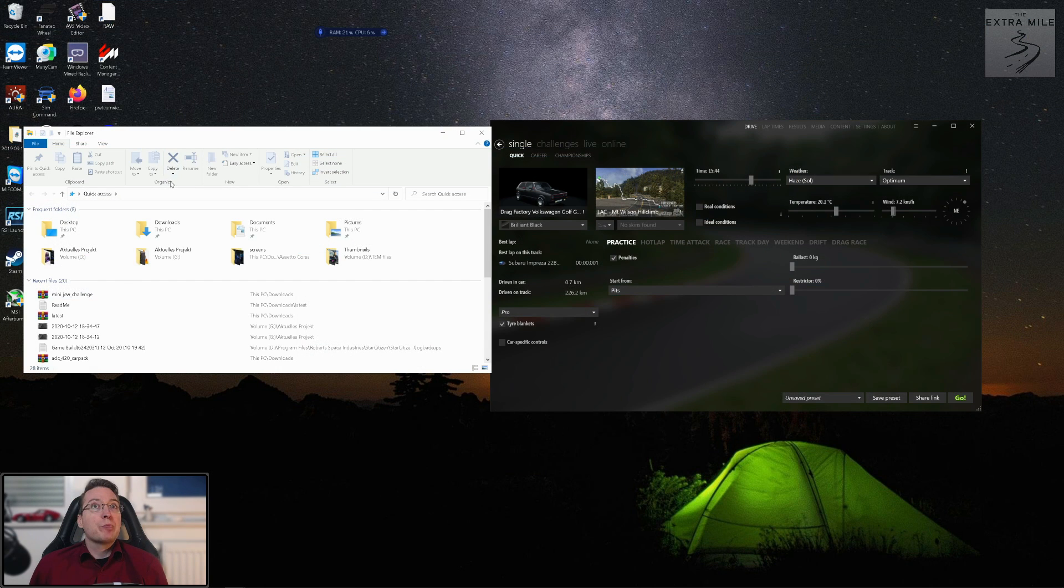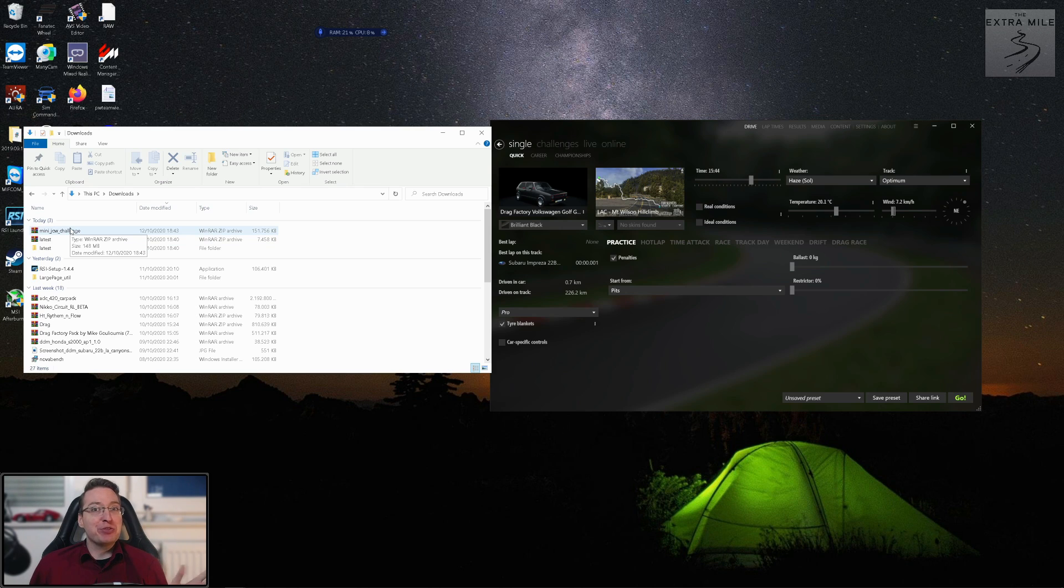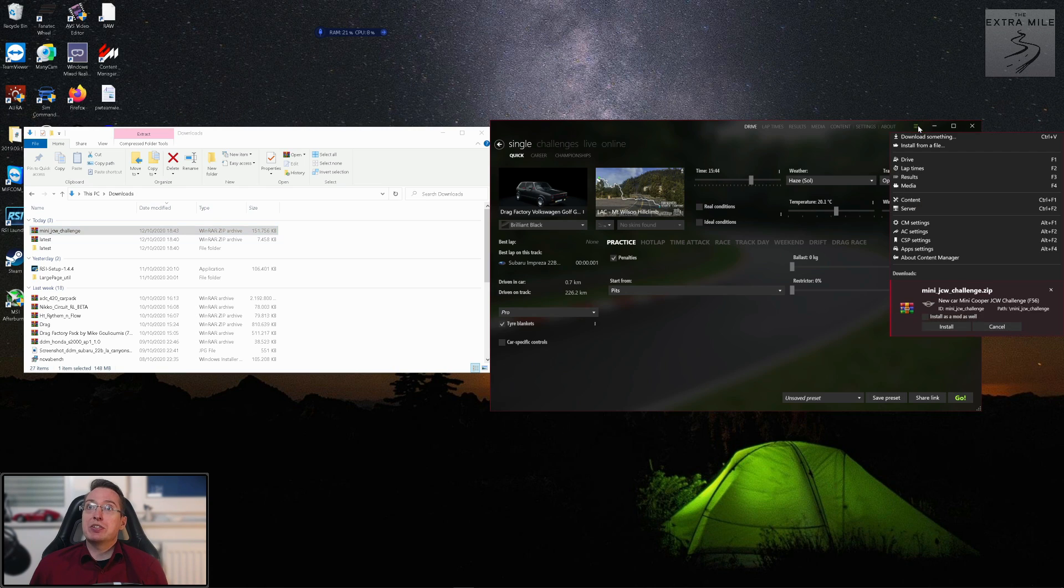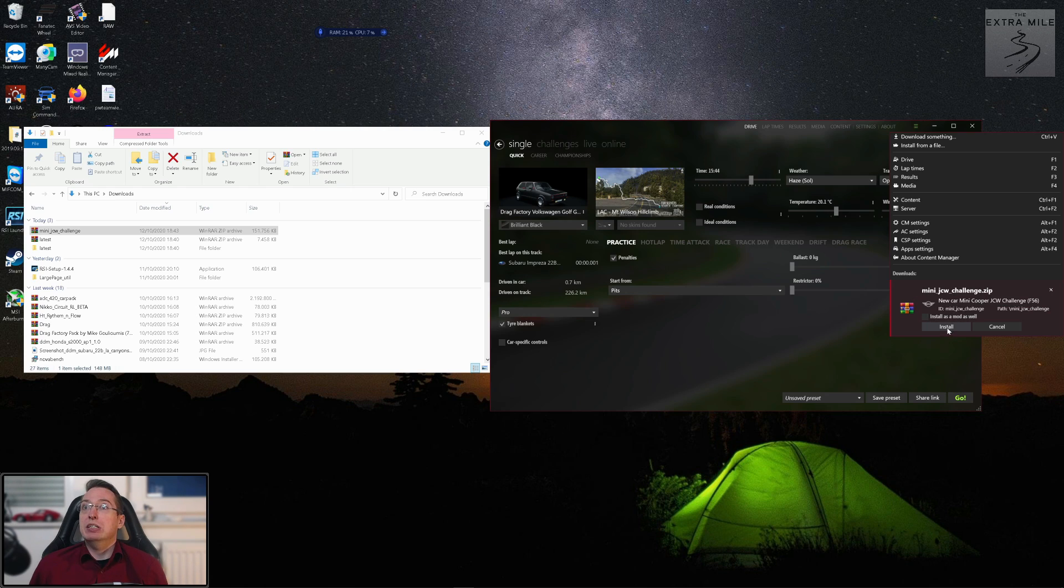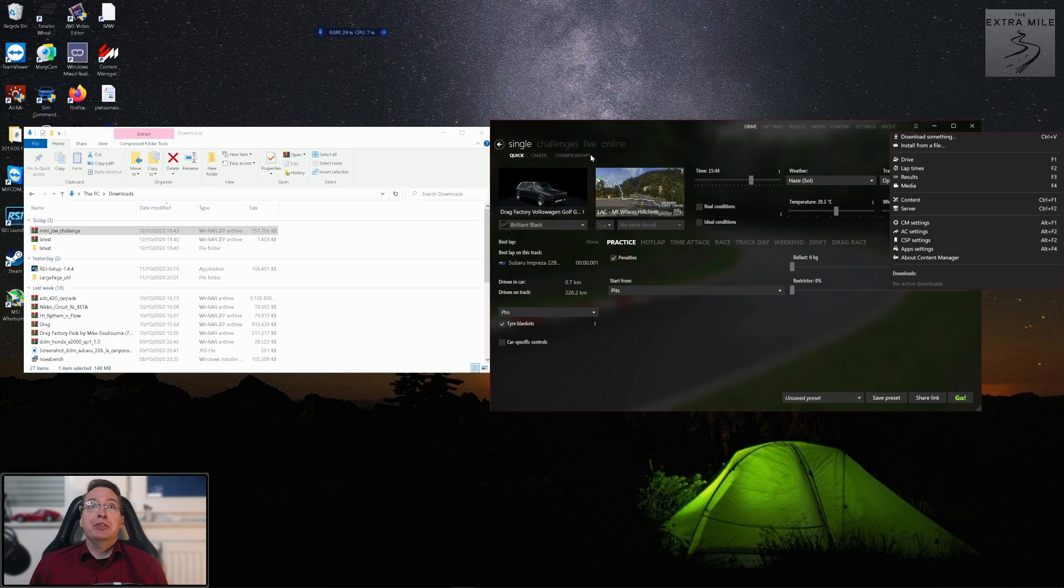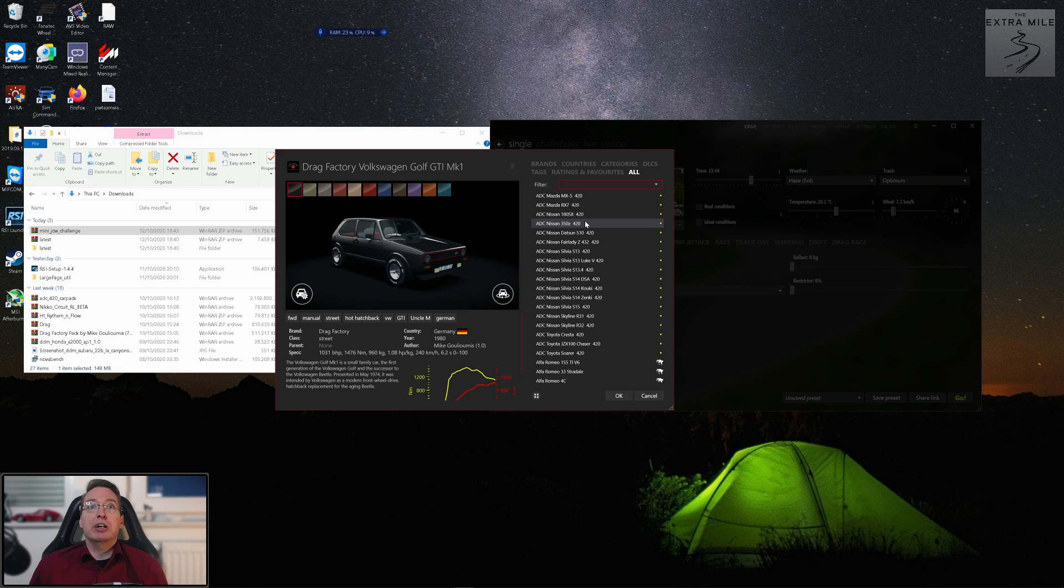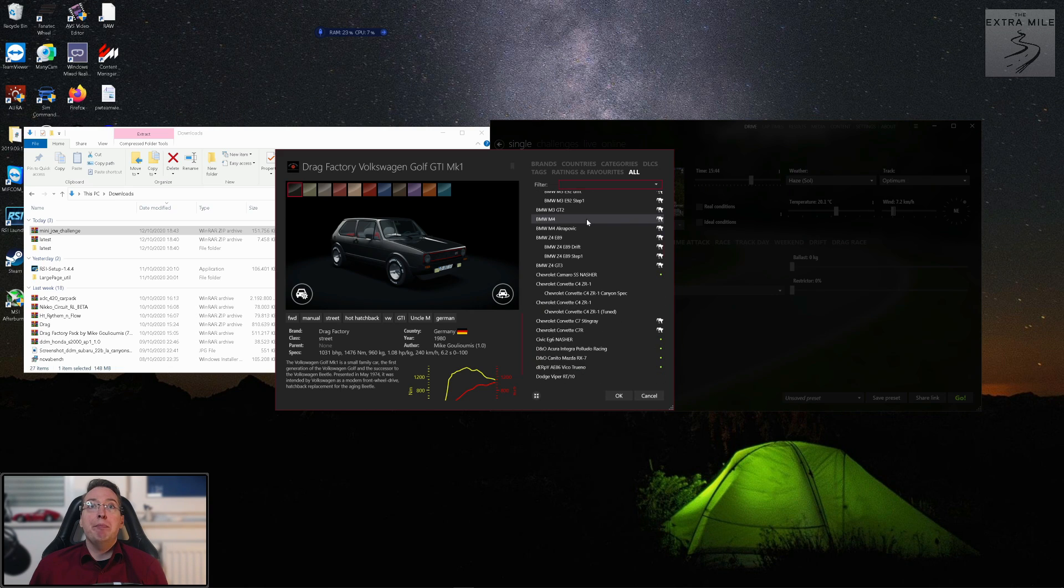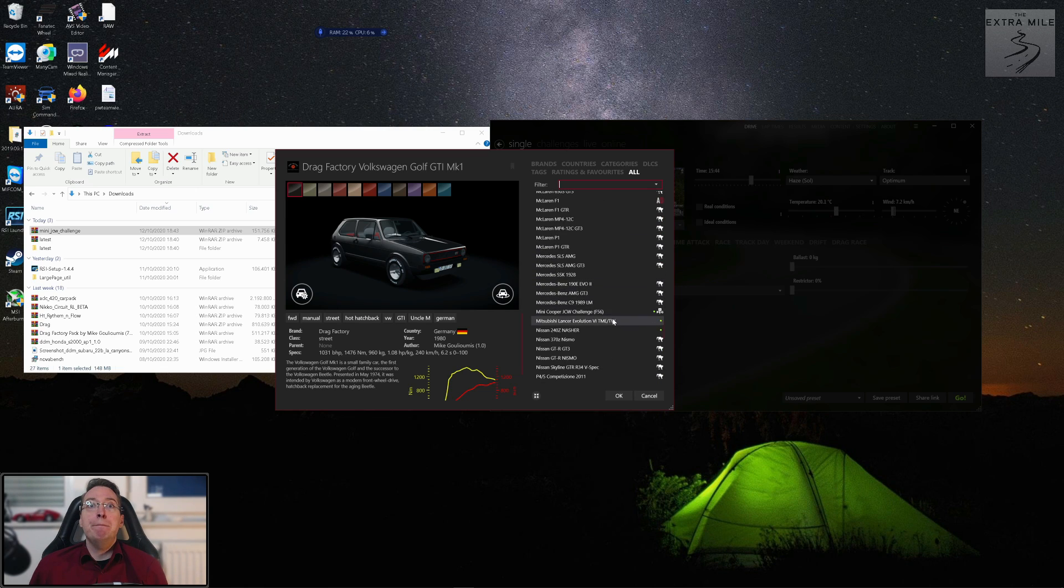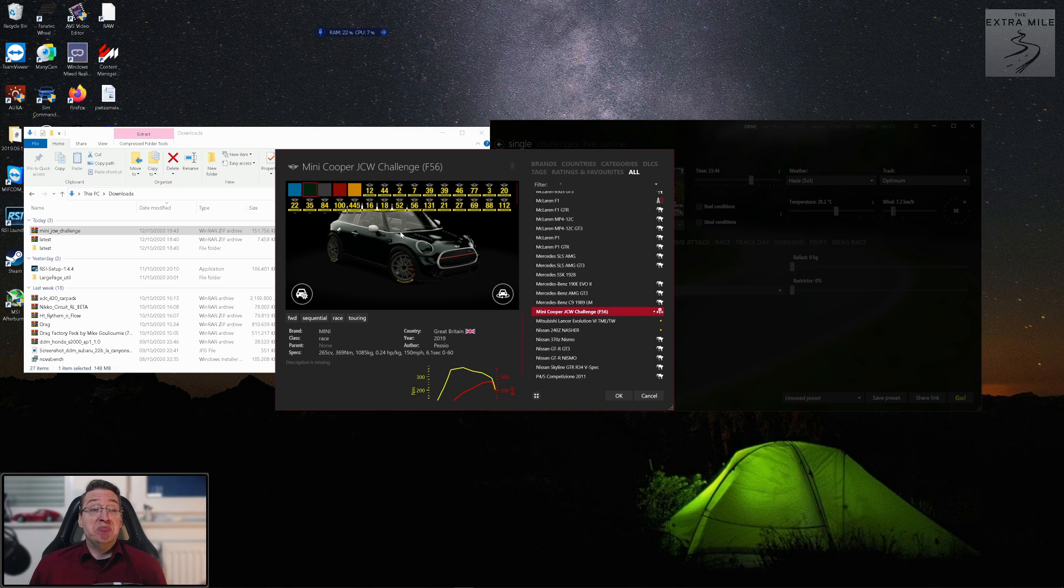And content manager luckily makes all that so easy because it does the work for you. We will wait for the download to finish here. All right, our download has finished, it's right here. And all you have to do, check this out guys, just drag it, drop it. You see this little arrow right here that says one installing and here we have it, mini jcw challenge.zip, there's the new car install. That's it.